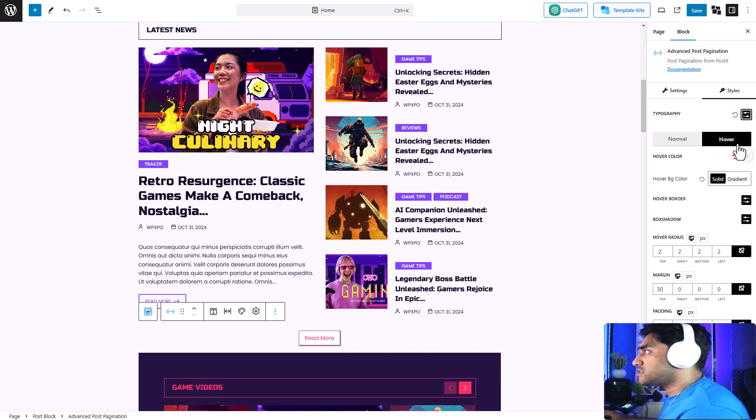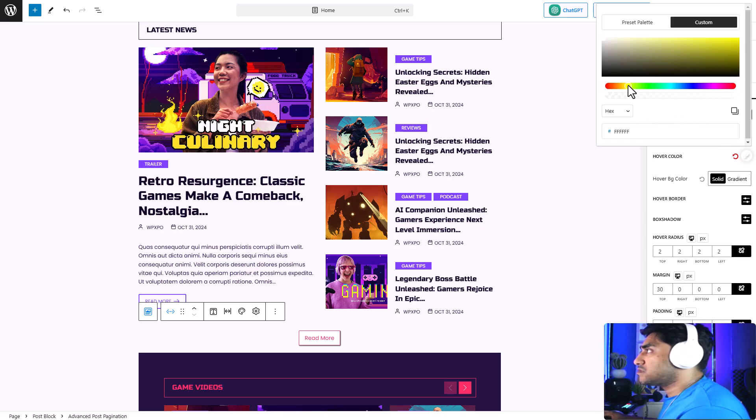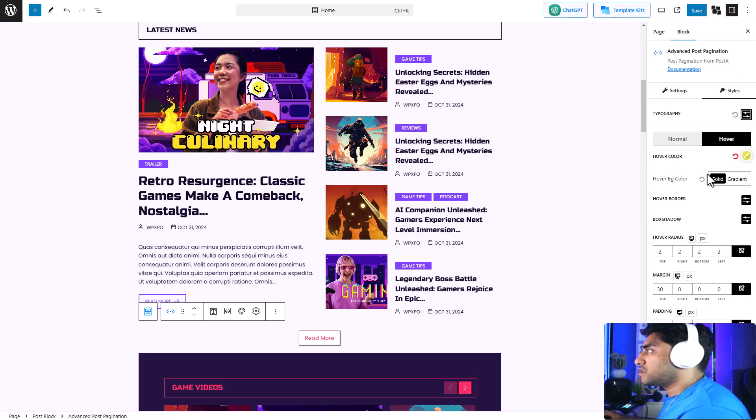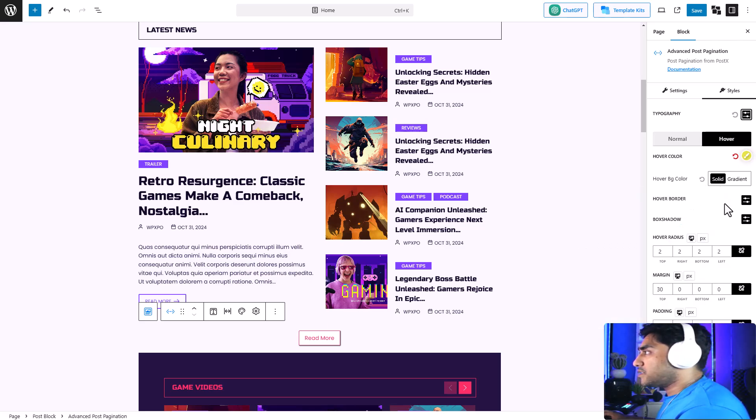Now let's switch to hover view. Let's keep the hover view text color to, let's say, yellow, and the background color to black.